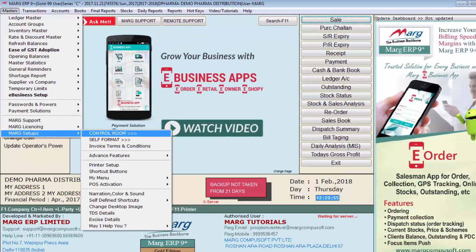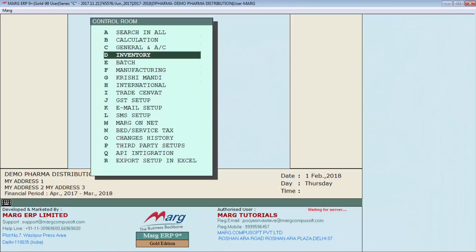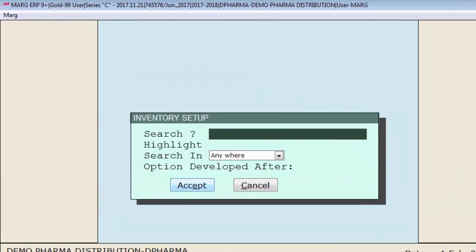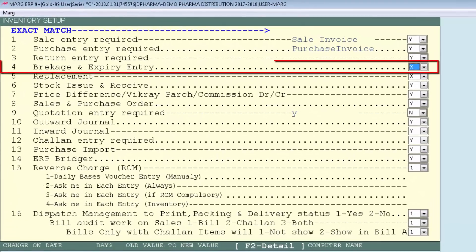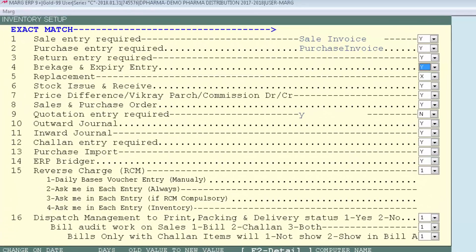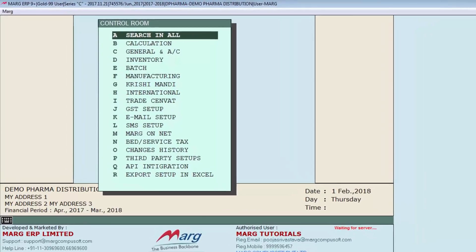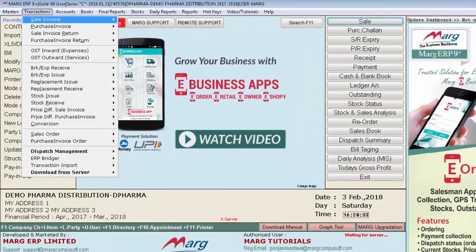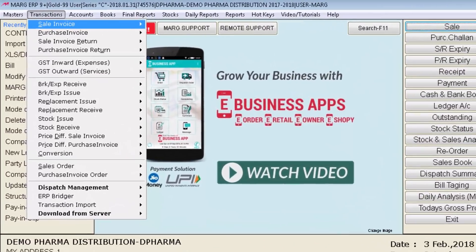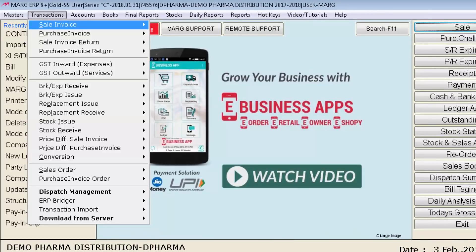If you want to enable options again, go to Masters, then Mark Setup, then Control Room, then Inventory, and accept it. Select the option you want to re-enable and set it to Y. Press Escape, press Escape again, and select yes on save changes. Now check your transaction menu — you can see breakage expiry receive, breakage expiry issue, and replacement entries are displayed again.